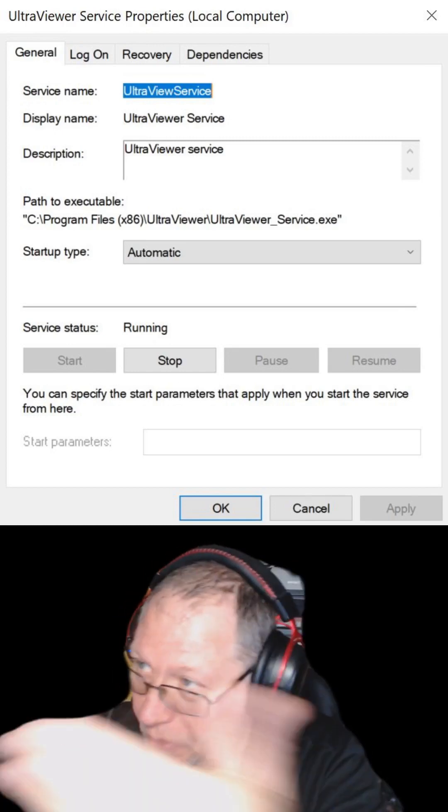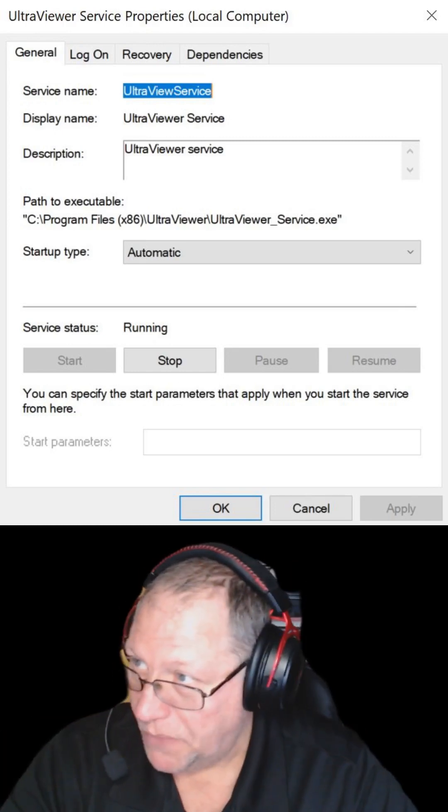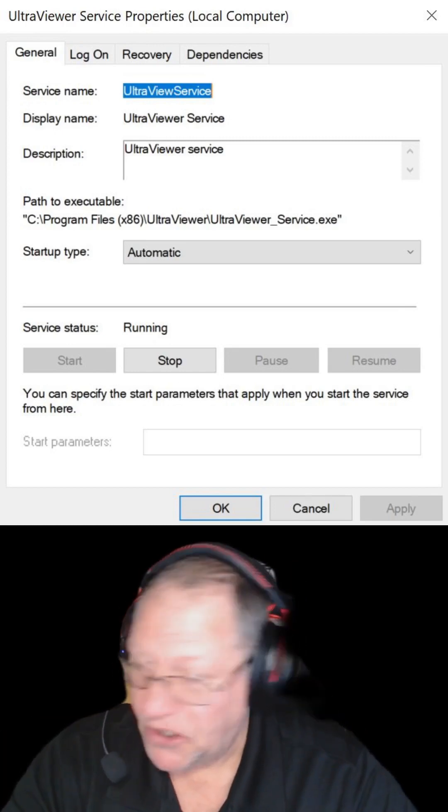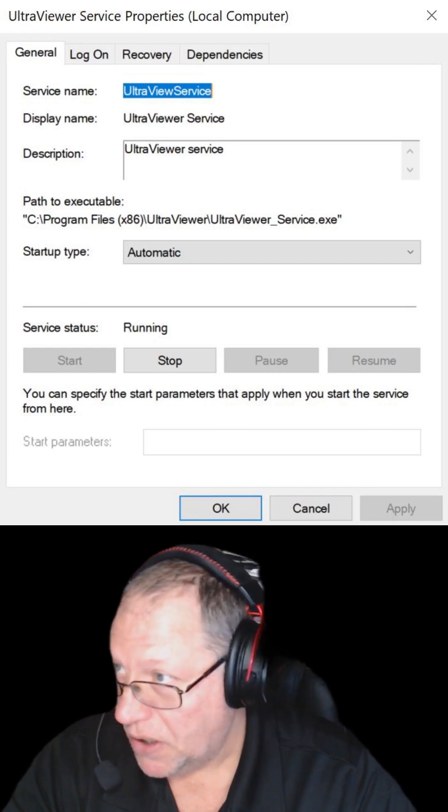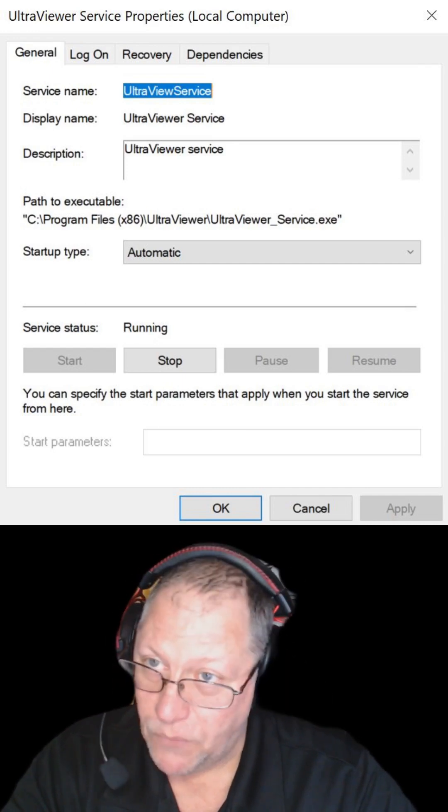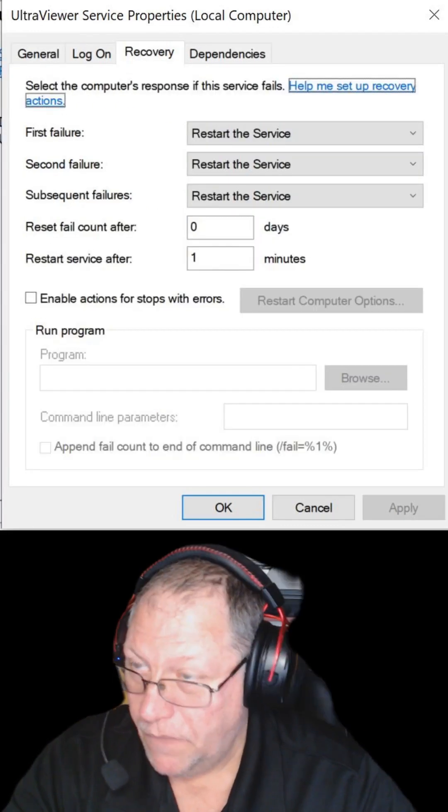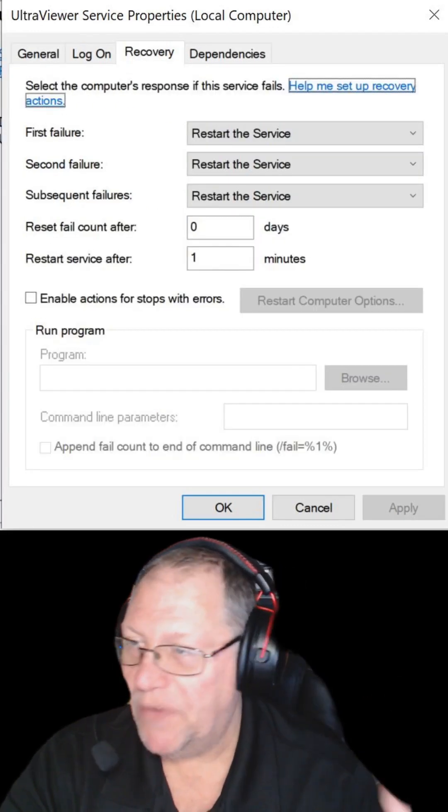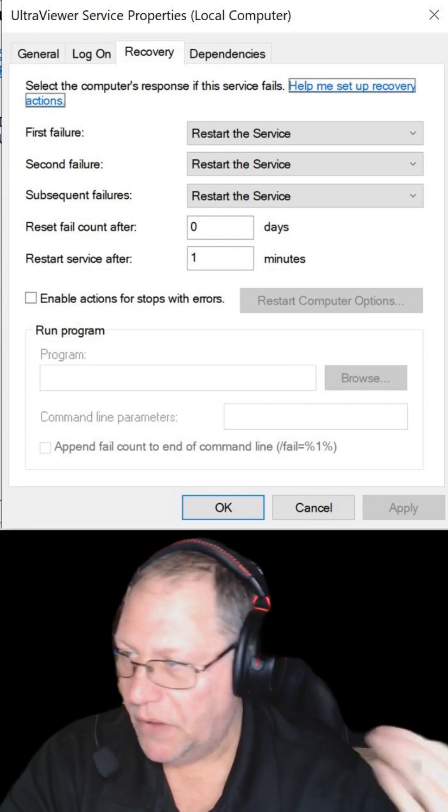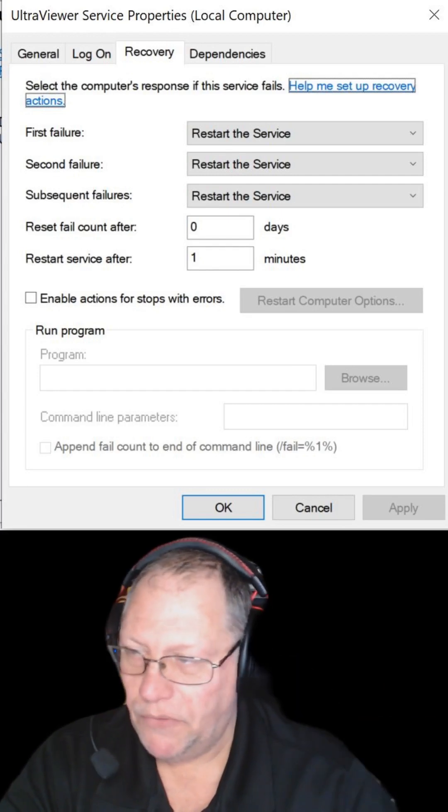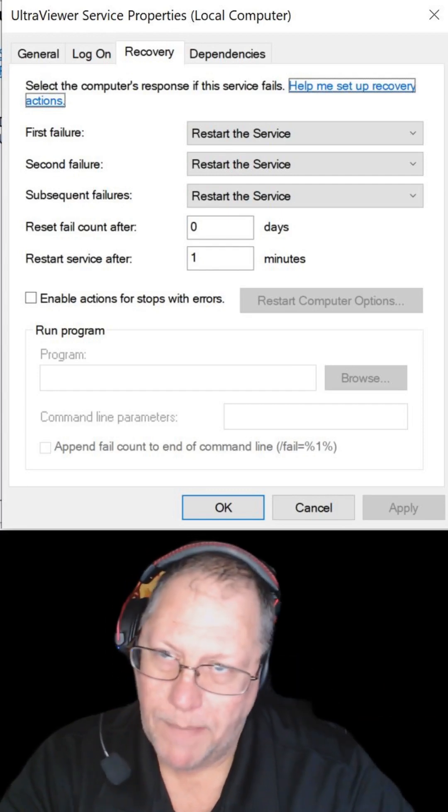So in services, you will find the UltraViewer service and you'll go into the properties and then you're going to click on the recovery tab. For me, I just have it restart service, restart service, restart service, and restart after one minute.